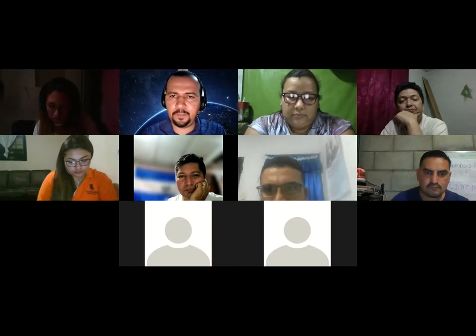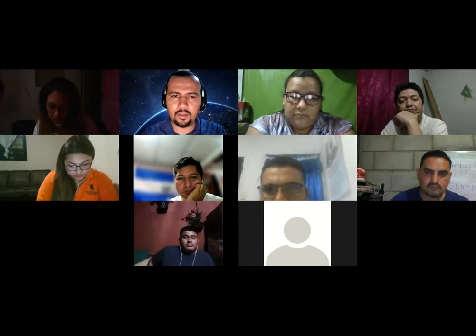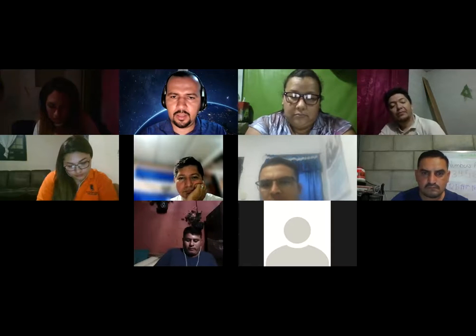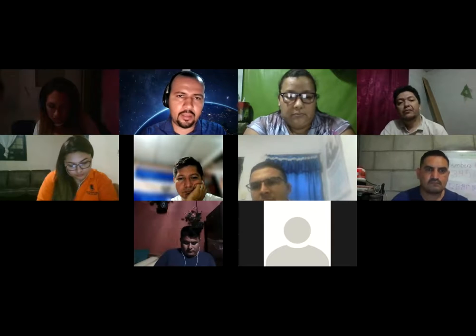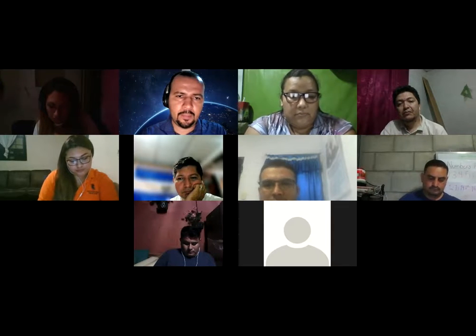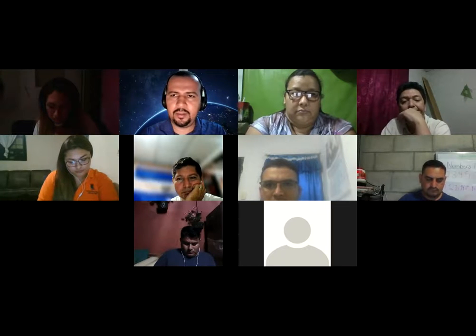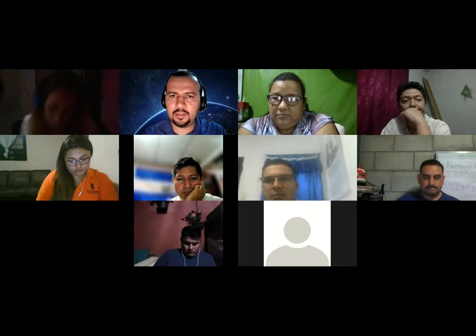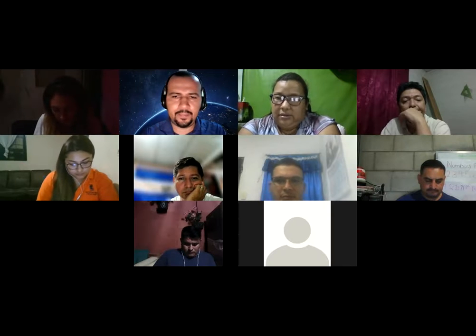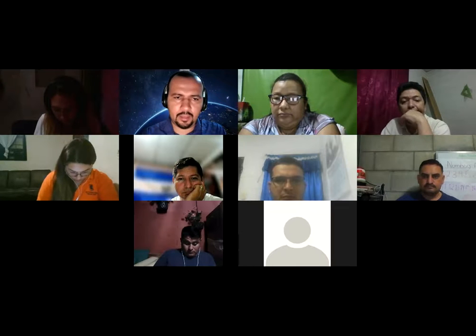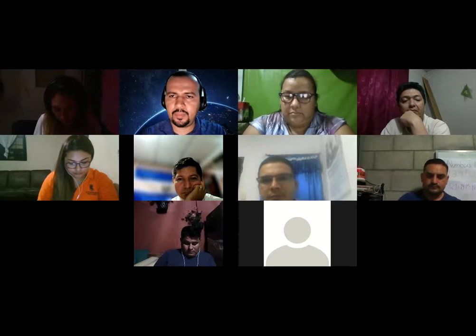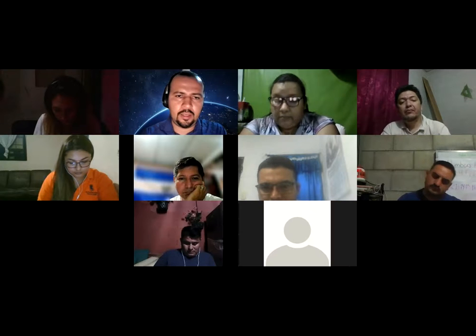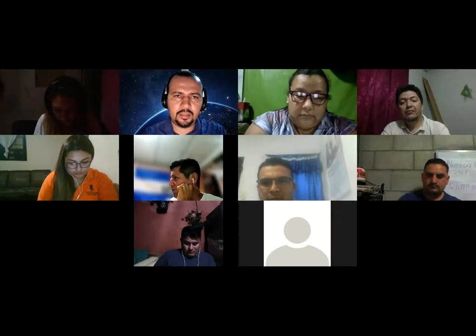Continuing the roll call: Karen Vanessa Morataya — confirmed. Juan Carlos Rivas — checking. Blanca Elizabeth — confirmed. Denise — looking. Carlos Antonio Escobar — confirmed. Ana Beatriz Campos de Guzmán — checking.